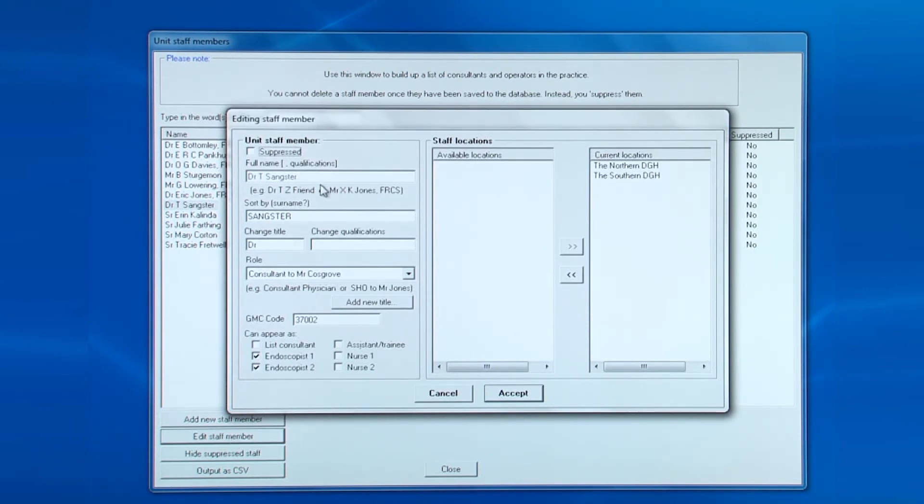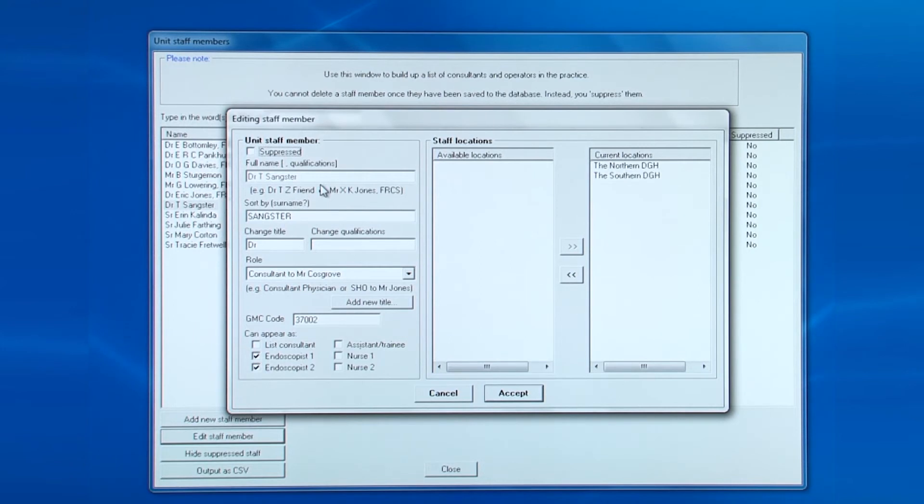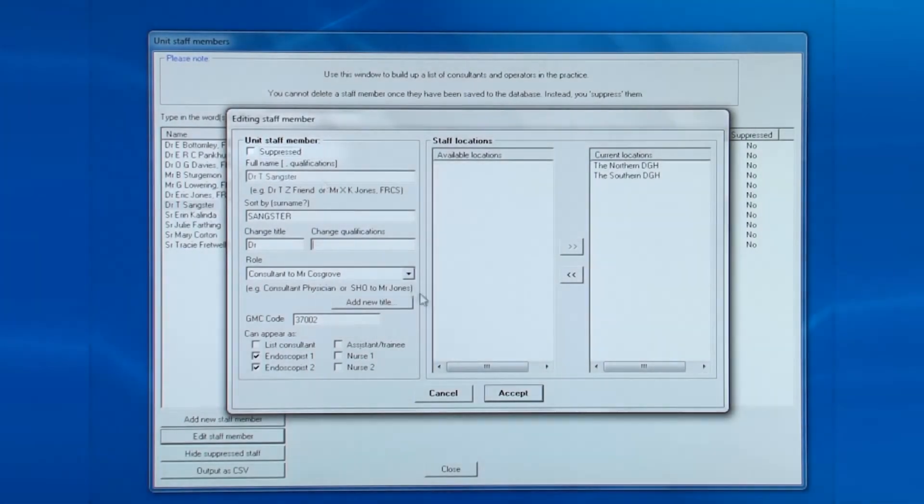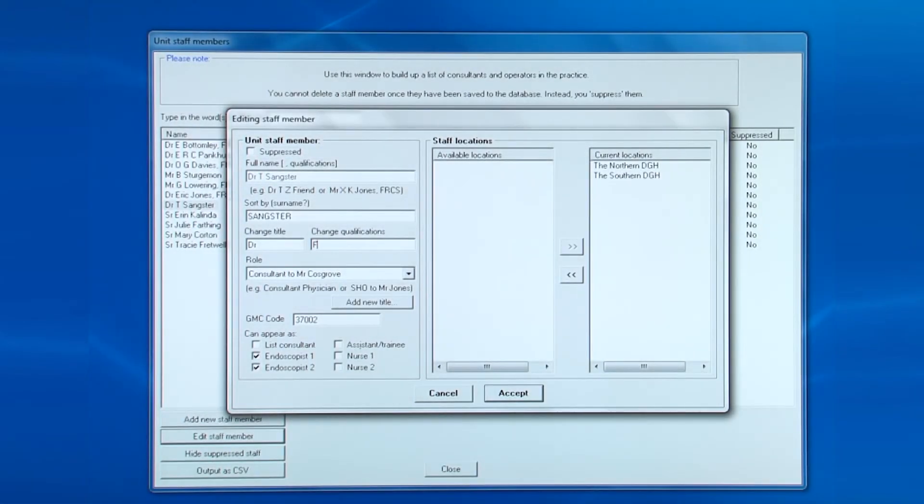Note, you cannot change his name. If a mistake had been made, then all you can do is suppress this staff member from appearing and re-enter him.